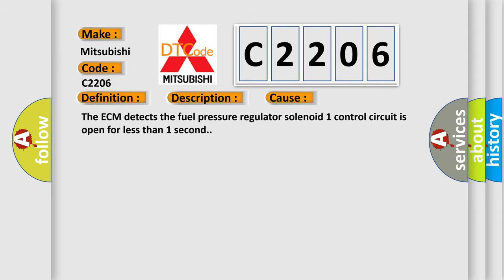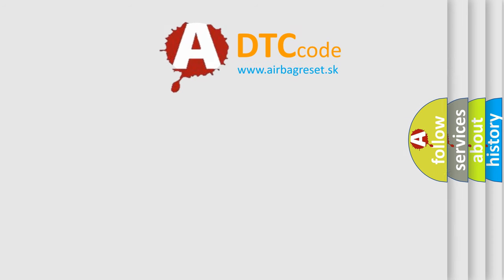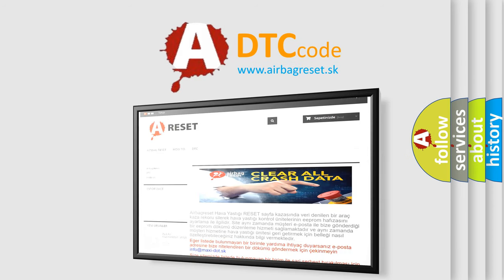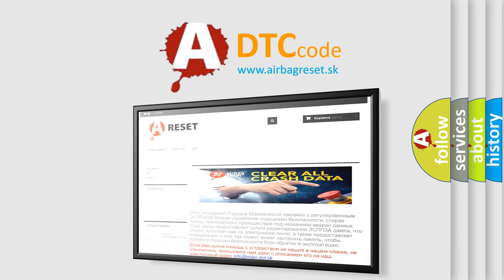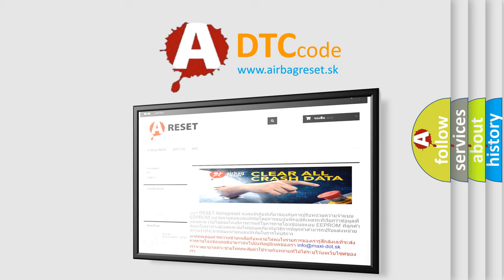The Airbag Reset website aims to provide information in 52 languages. Thank you for your attention and stay tuned for the next video.